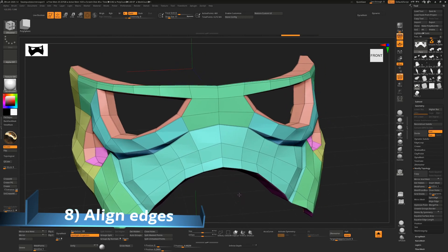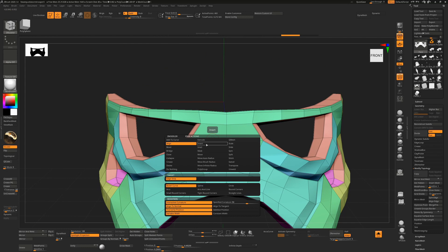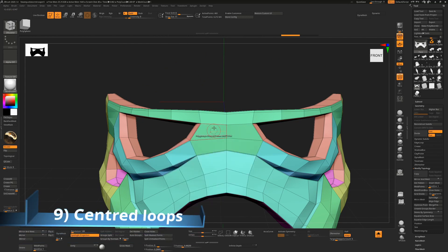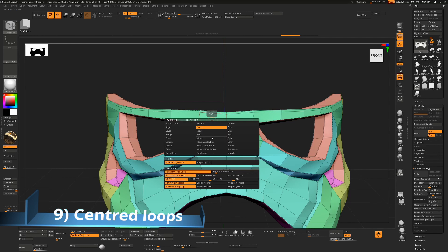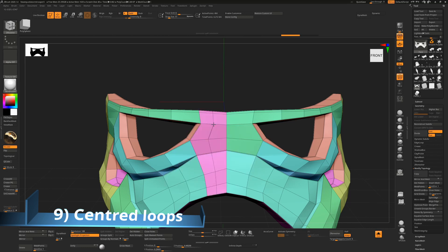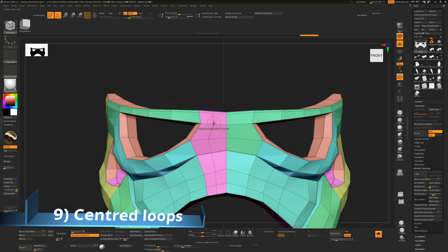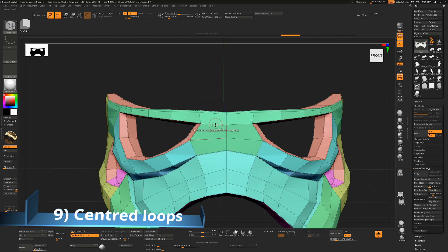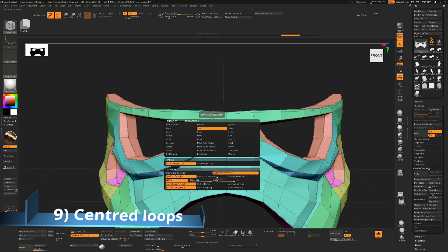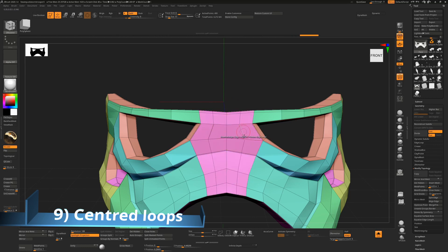To add an edge to the exact center, inserting a single edge loop has you guessing the center. Instead, choose Multiple Edge Loops. The first option: the very first click will find the exact center — immediately let go and that's the dead center. The other option is to change Specified Resolution to 1, then click in the center, and that will always find the dead center of whatever you're clicking on.